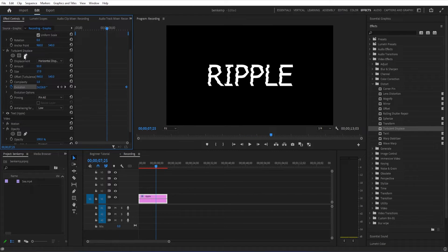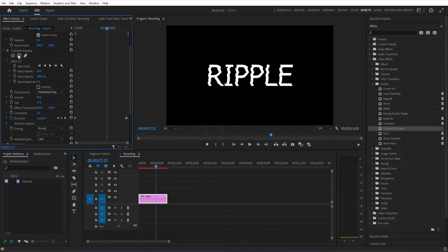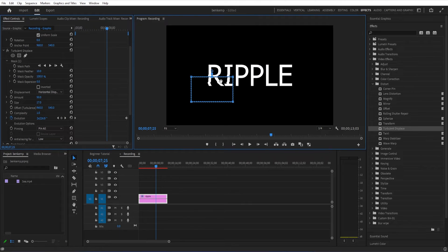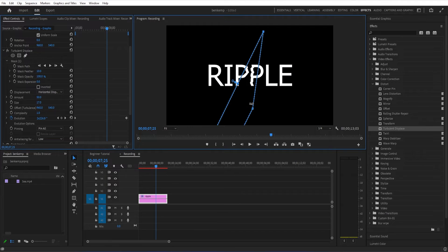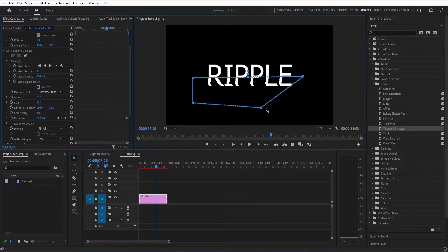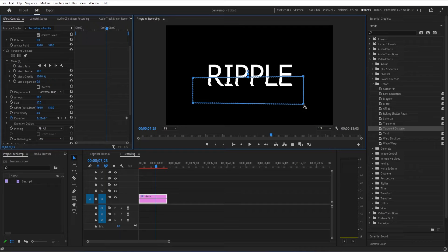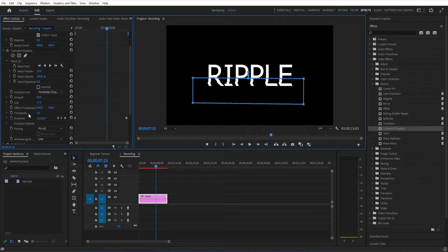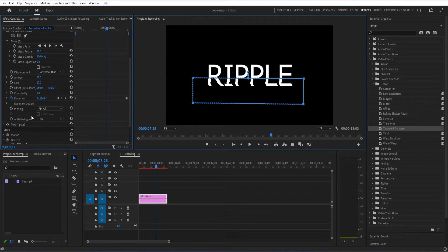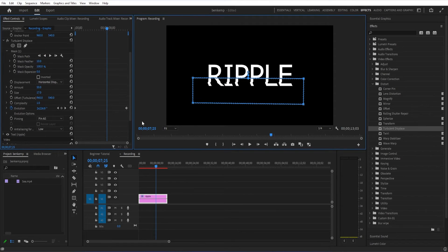to add a more advanced touch onto this, I can click on this square mask under the turbulent displace effect, and we can mask the effect so that it only takes place on the lower half of the clip, kind of like a water reflection. Make sure you're in the program window so you can see your mask boundaries.